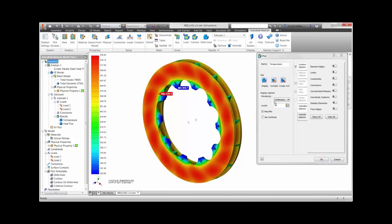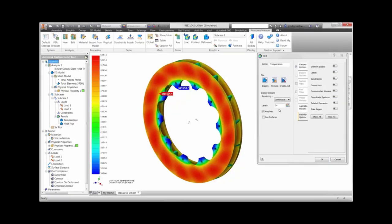As you have seen, Autodesk Nastran in CAD in Inventor helps us to come up with a better rotor without leaving the CAD system. We can now confidently move on to innovation on other areas of the brake assembly.